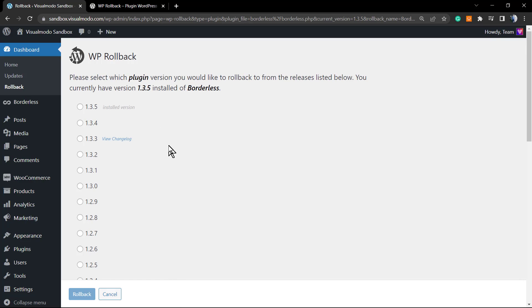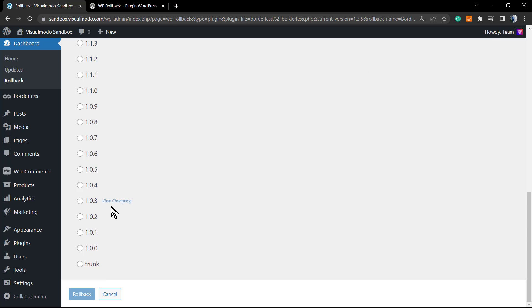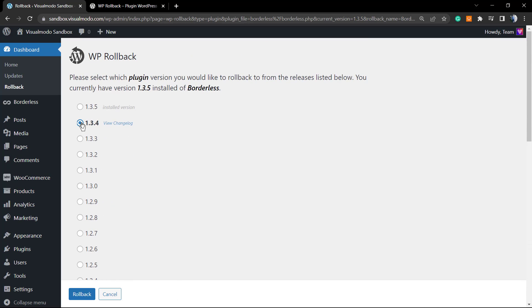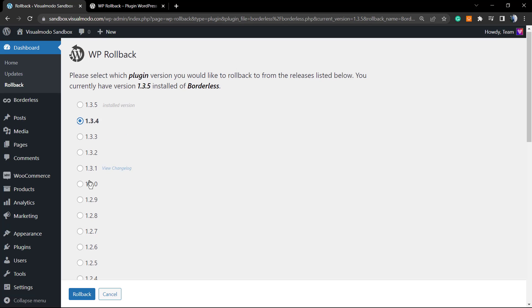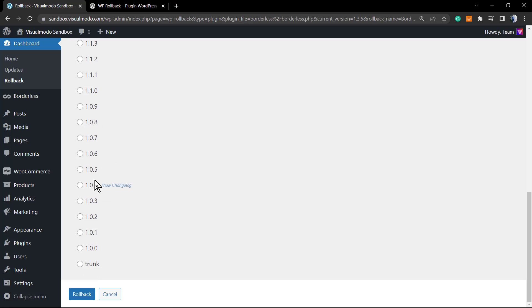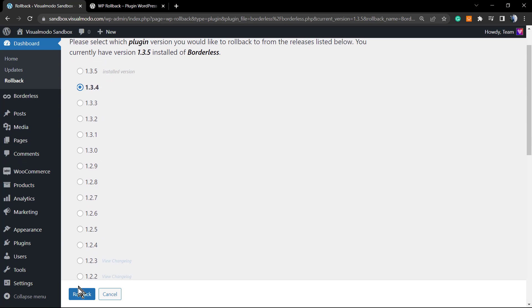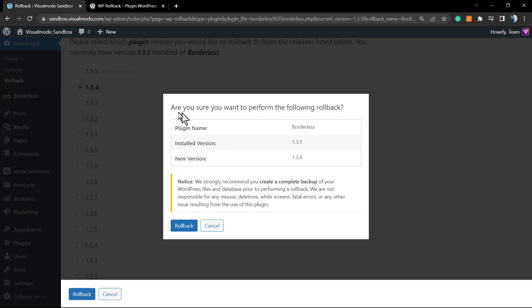You can view the changelog if you hover over the version, and you can see a list of every single version of this plugin. I'm going to select version 1.3.4 — all versions are listed here. Select the version and click on the Rollback button. A confirmation appears: 'Are you sure you want to perform the following rollback?' It shows the plugin name (Borderless), the installed version, and the new version.